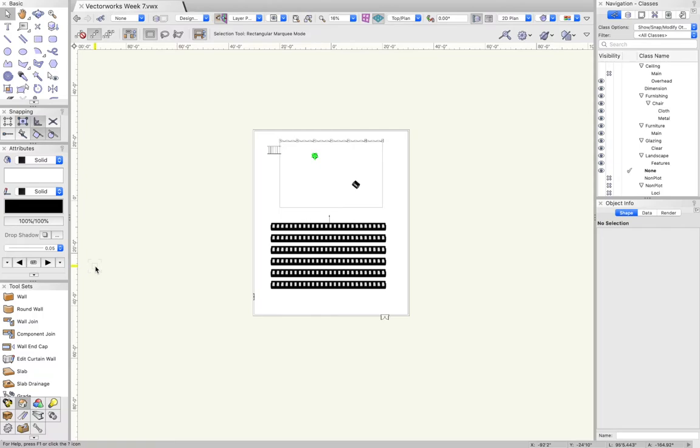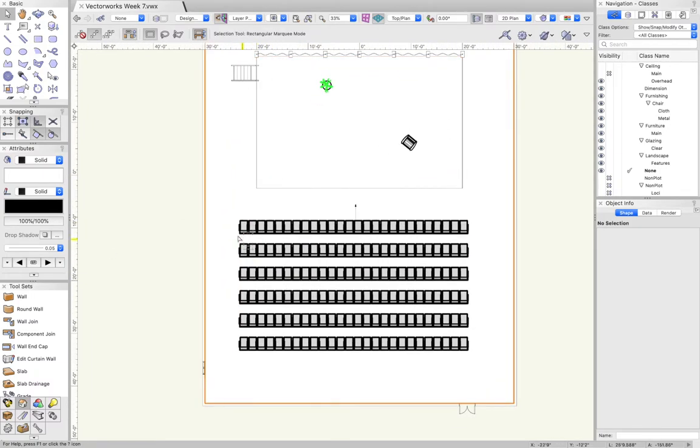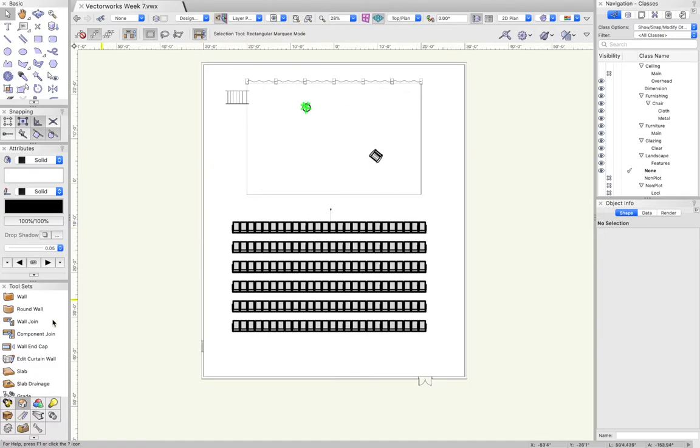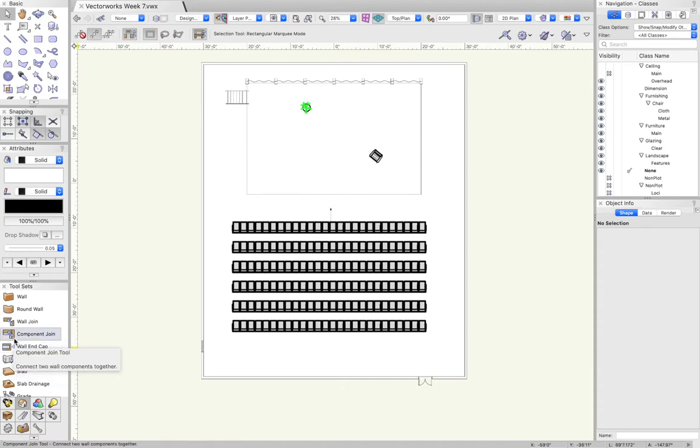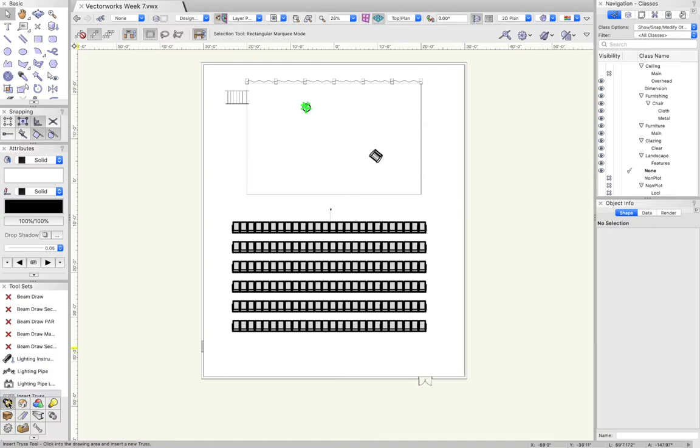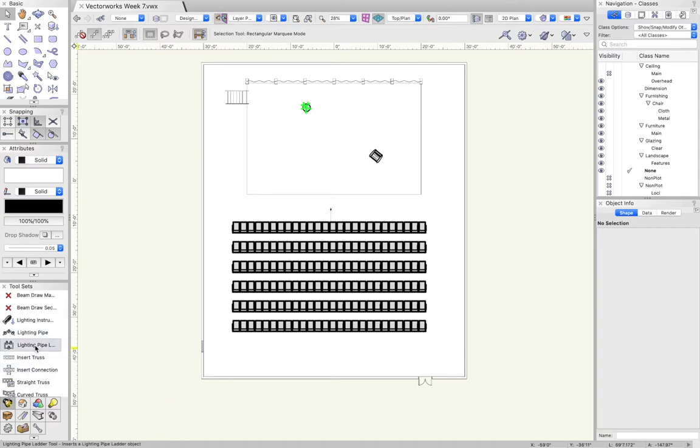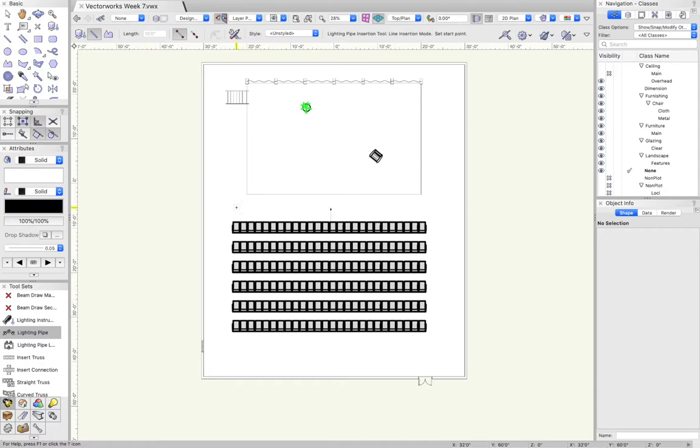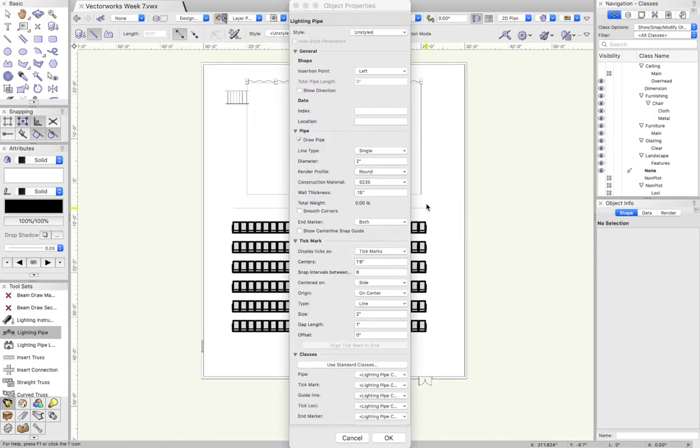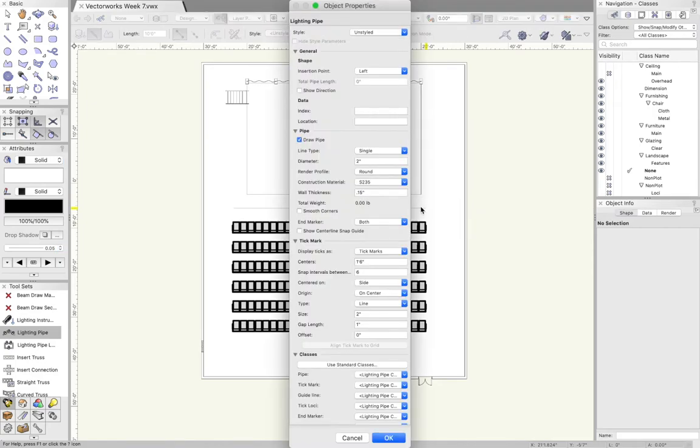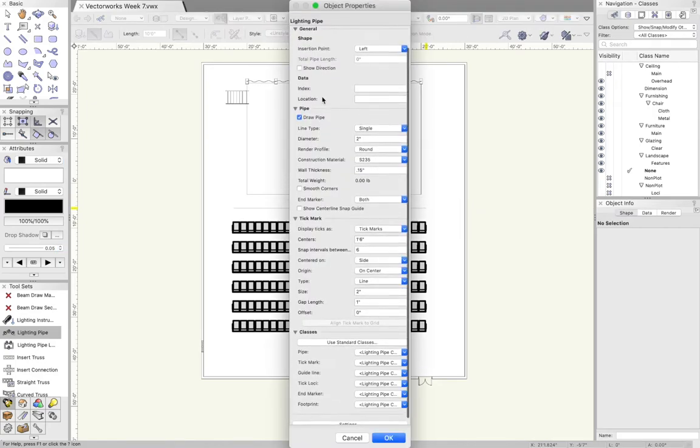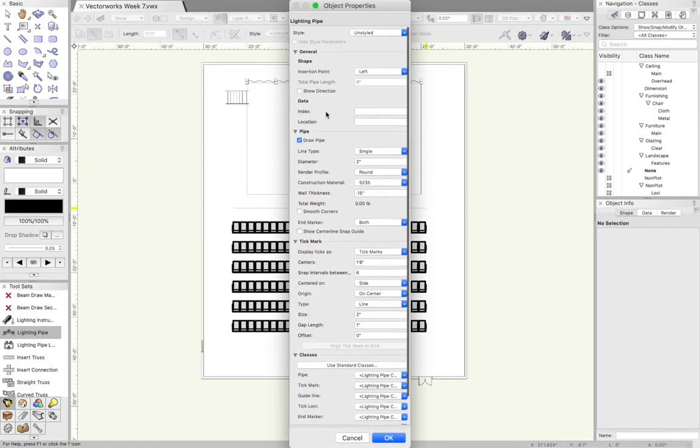The first thing we're going to do is look at lighting positions. Maybe we want some sort of lighting position pipe or truss in our space. We're going to go over to the tool sets which I keep in the bottom left. In the spotlight menu there should be a lighting pipe tool. You can use this just like a line tool. Click and drag and it will create a lighting position.